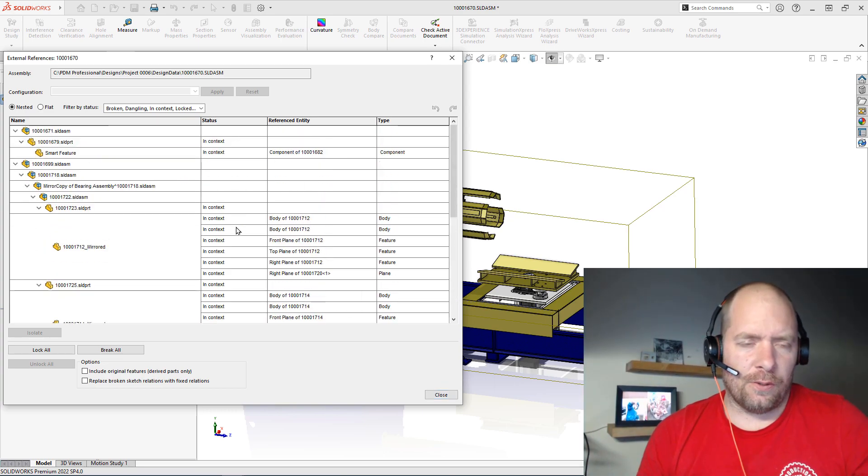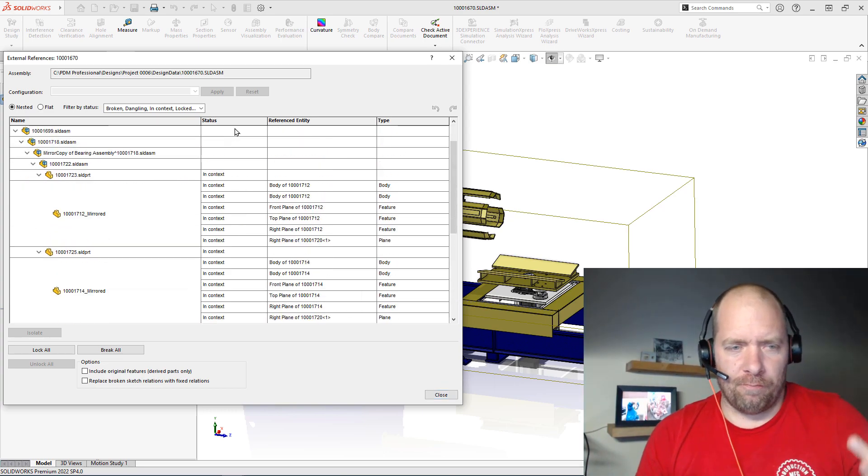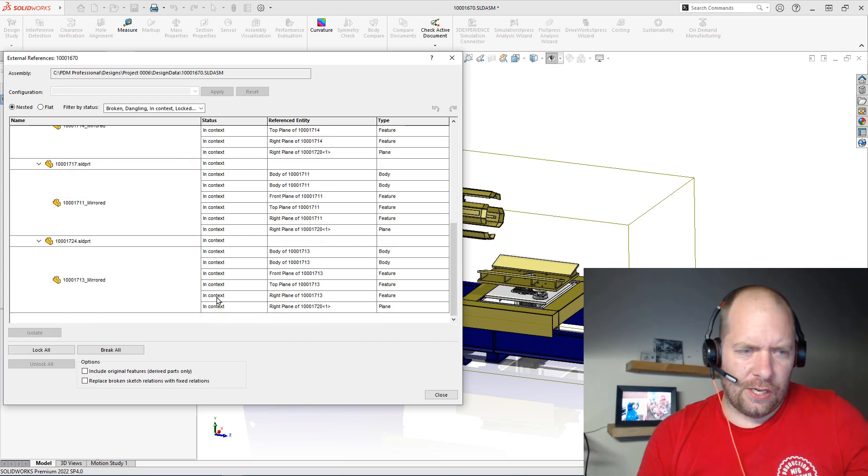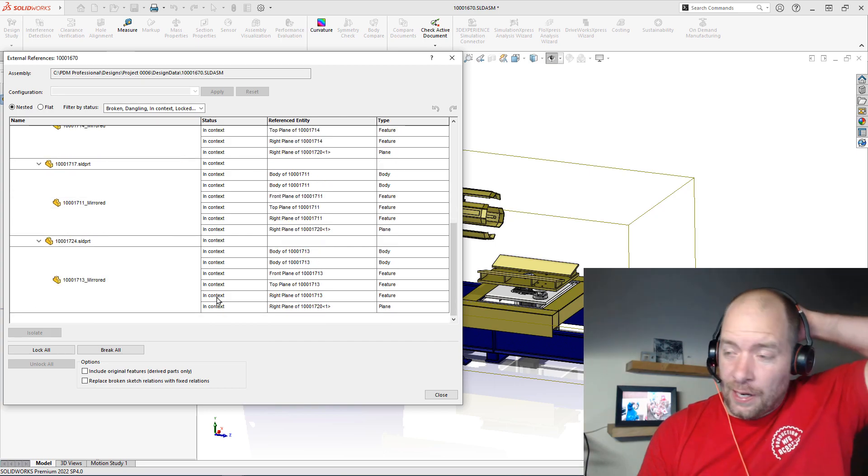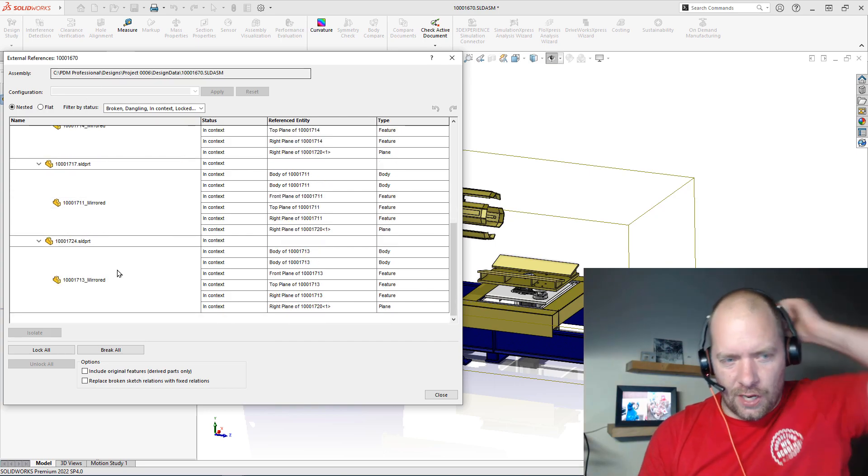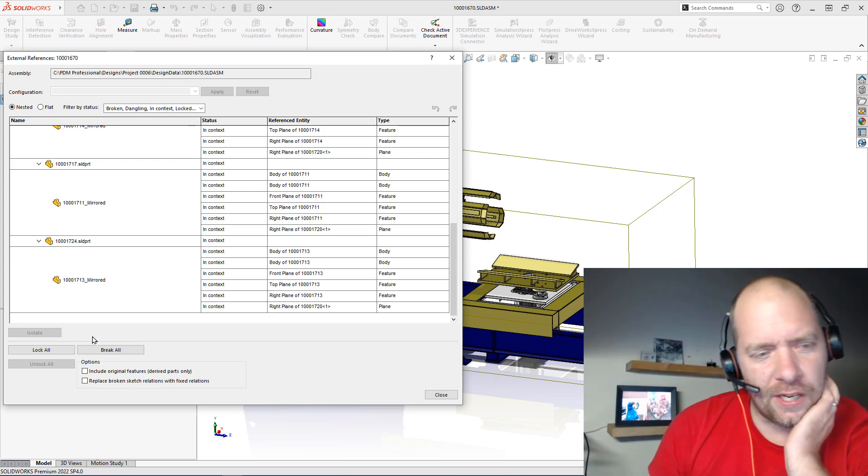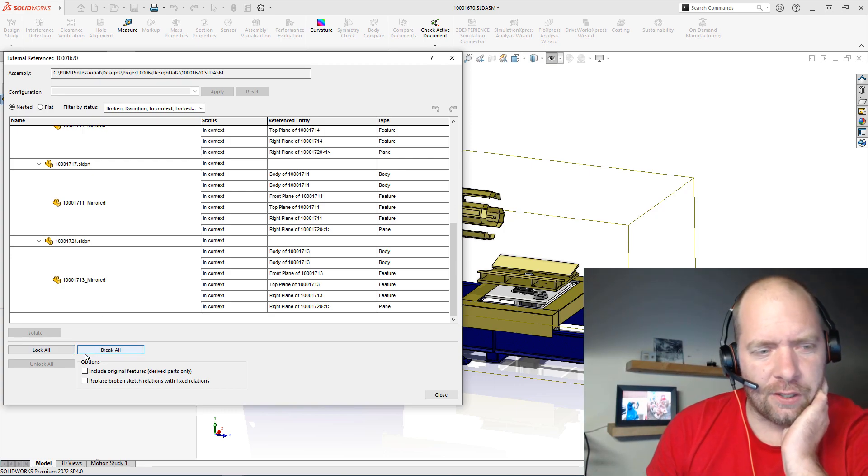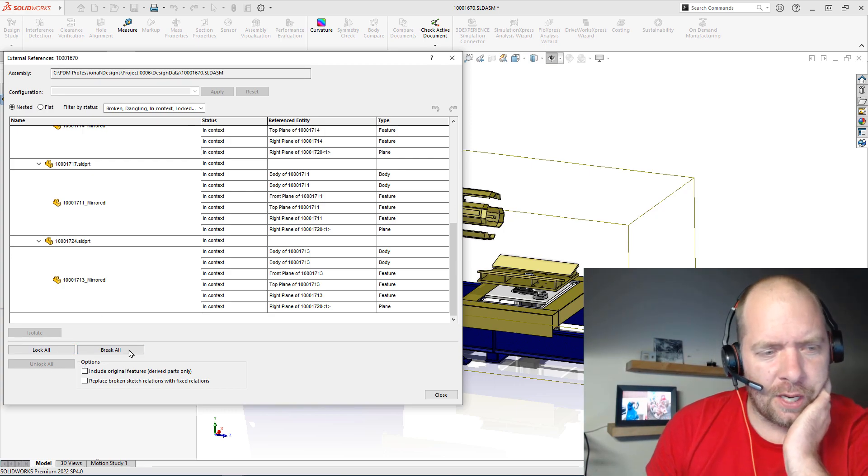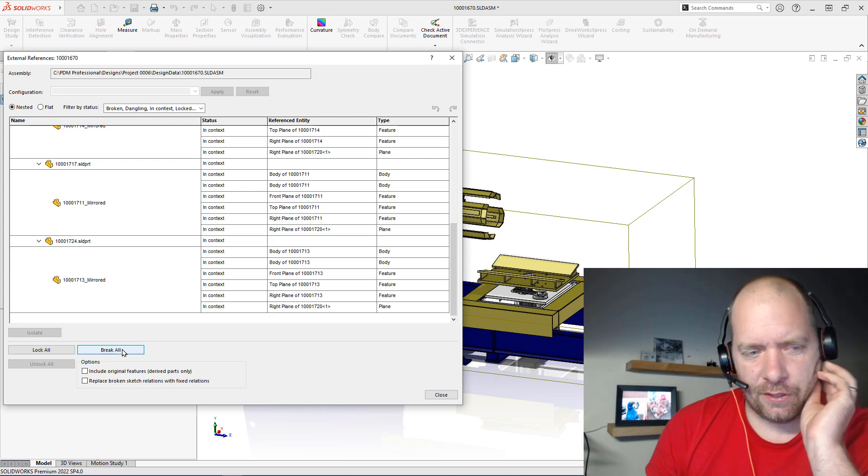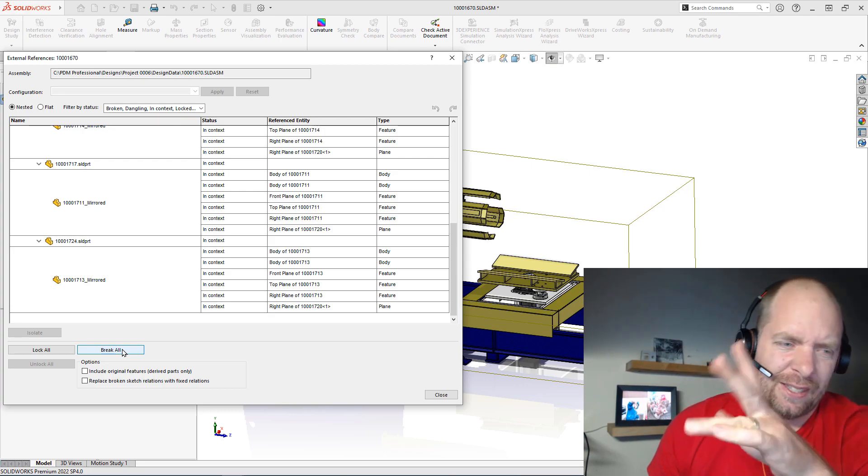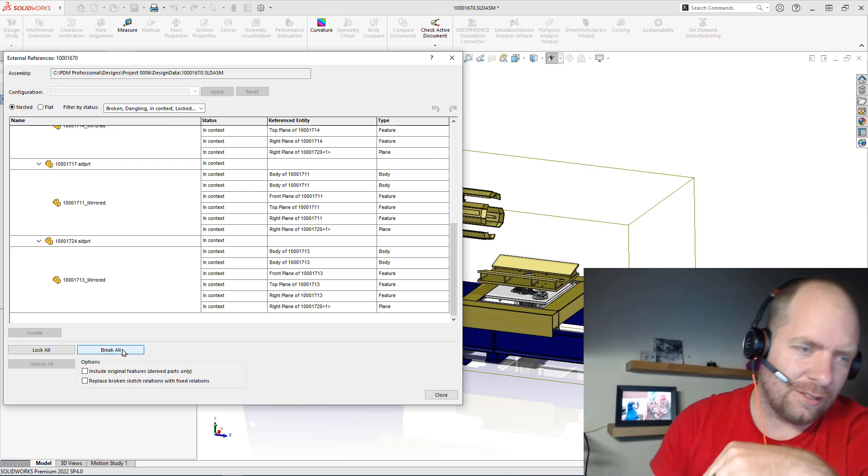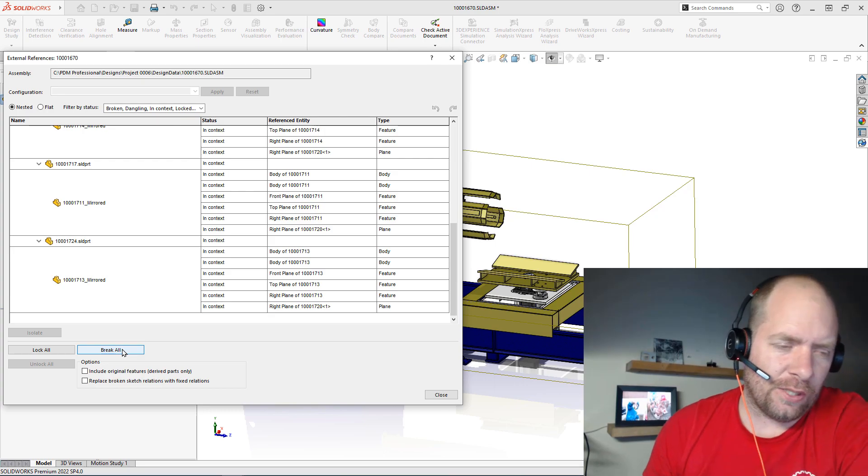I could go individually through here and lock or break all of those, but there's a really nice option from the top level here where I could say lock all or break all. Break all would be permanent, right? You can't re-establish those references without going back and editing it in context.